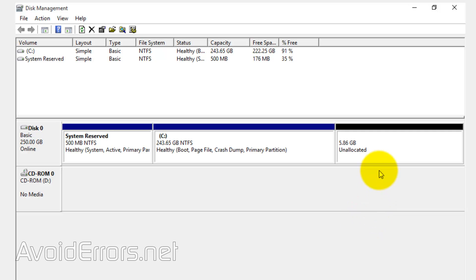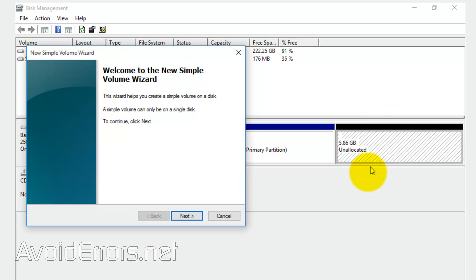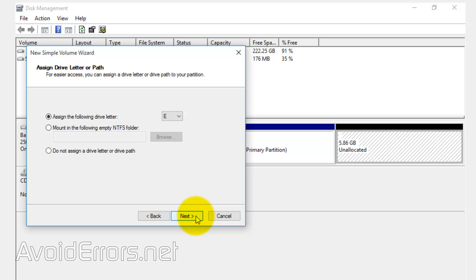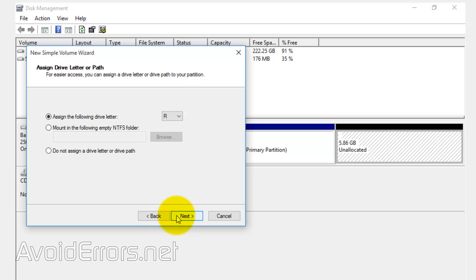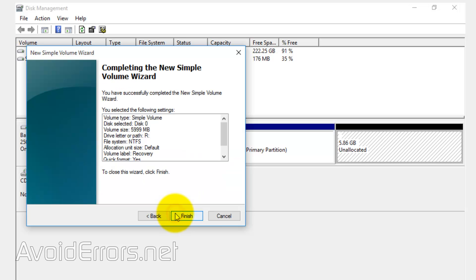Once the partition has been created, we need to format. So, right click it, new simple volume. Next to the wizard, I'm going to use the full volume. I'll leave it default. And here you can assign a different drive letter if you want. Next, I'll select drive letter R for recovery and change the volume label to recovery. Next and finish the wizard.